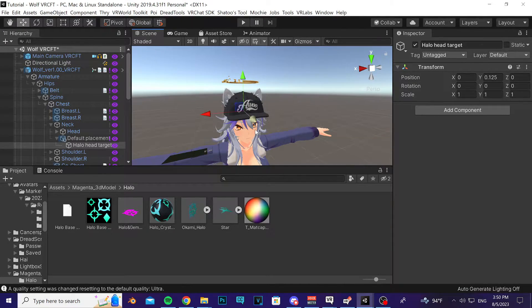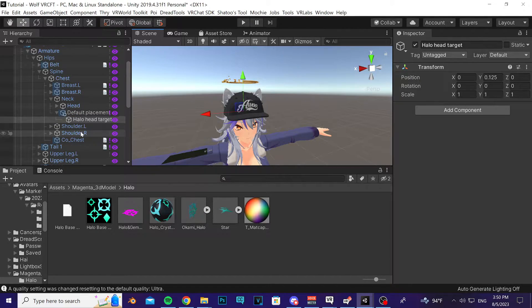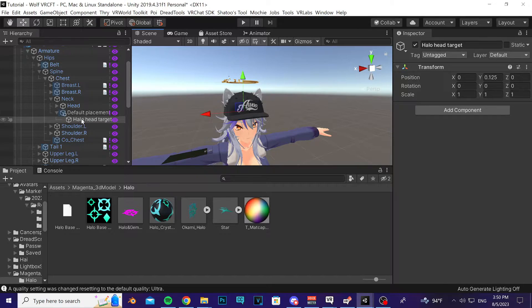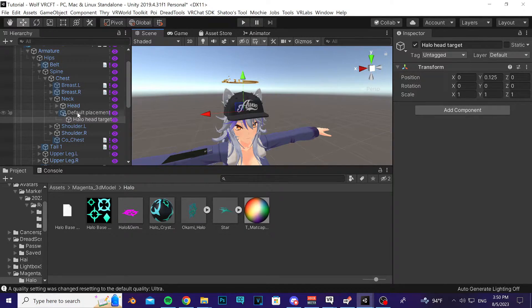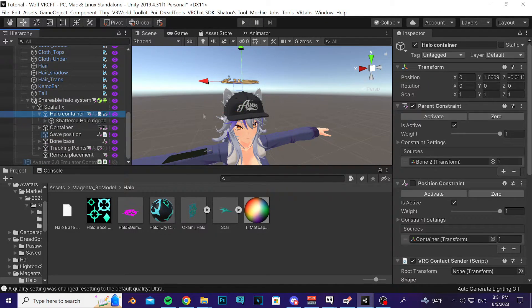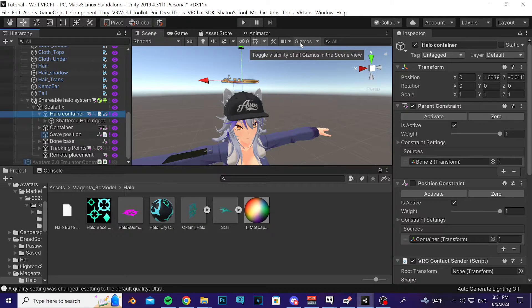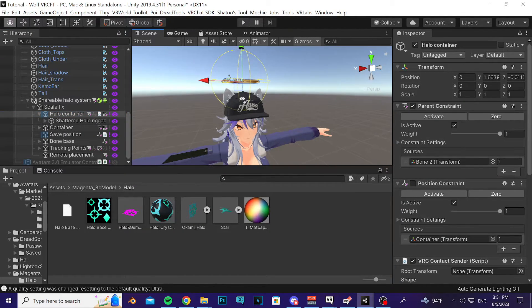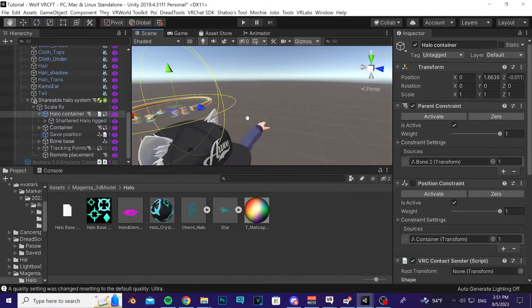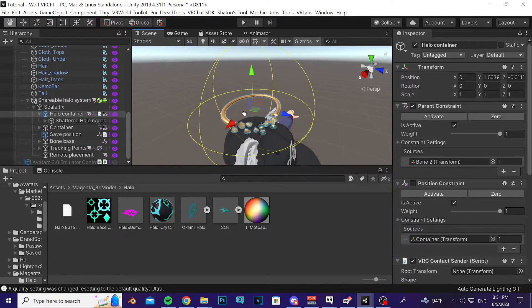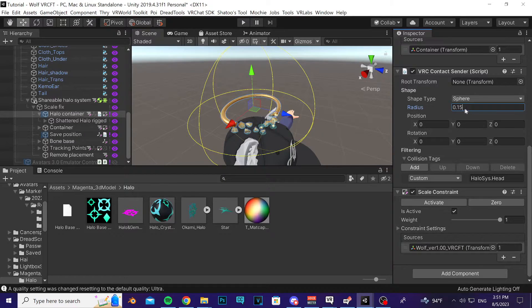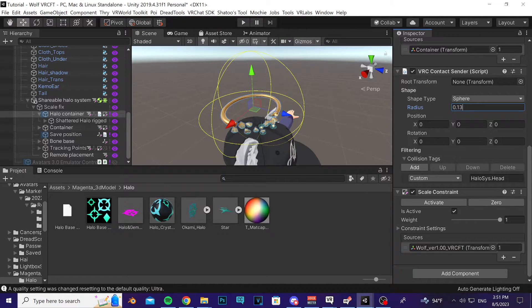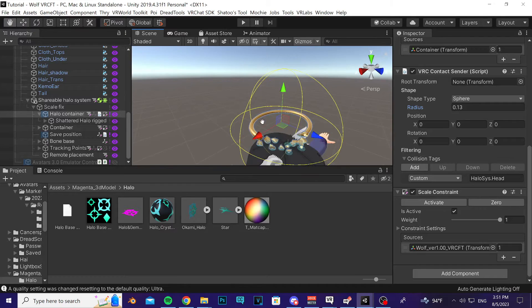I'm going to scroll down to the Halo Container here and I'm going to enable our gizmos, which you can do up here - just click Gizmos and you'll see this yellow circle up here. Now you want to make sure that this circle encapsulates your halo. For me I'll say maybe this is a bit too big - I'll do 0.3 or 0.13 and I'll say that's good.